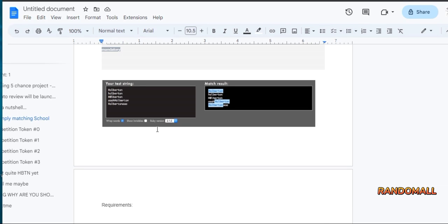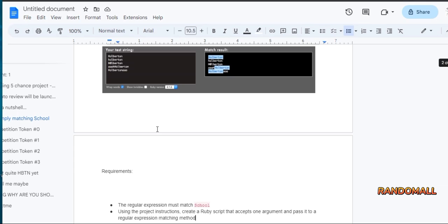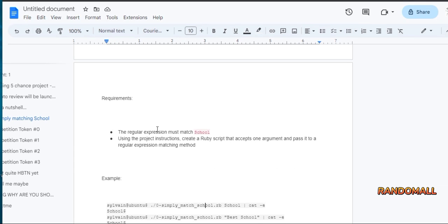We are to match this expression and we are using Rubular. But instead of Holberton, we are to use School instead.